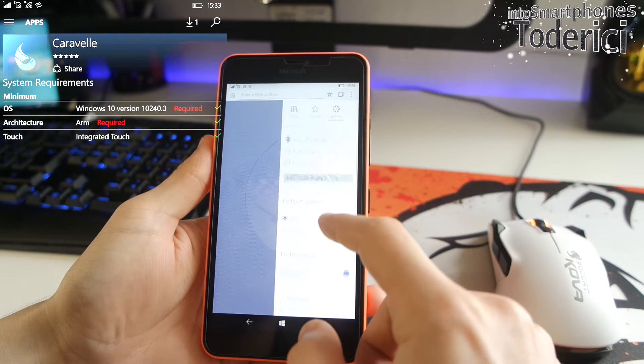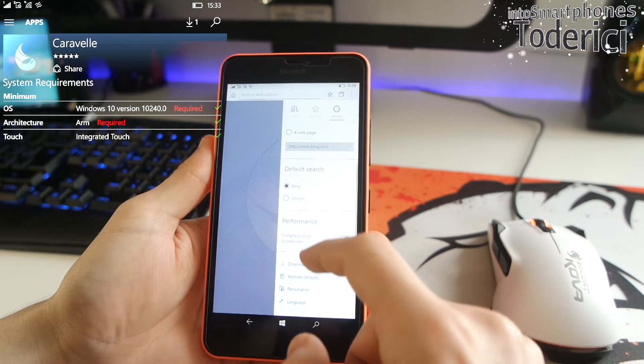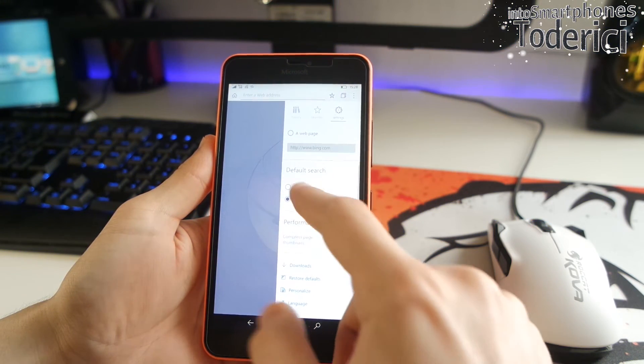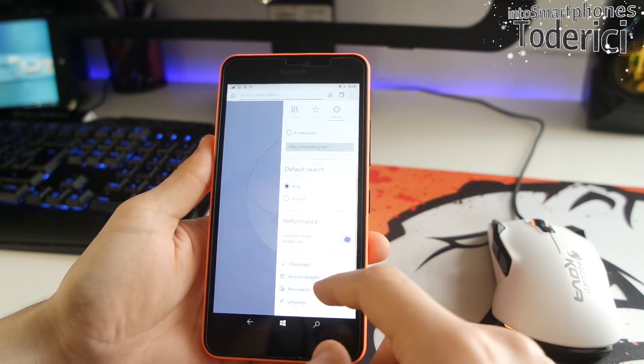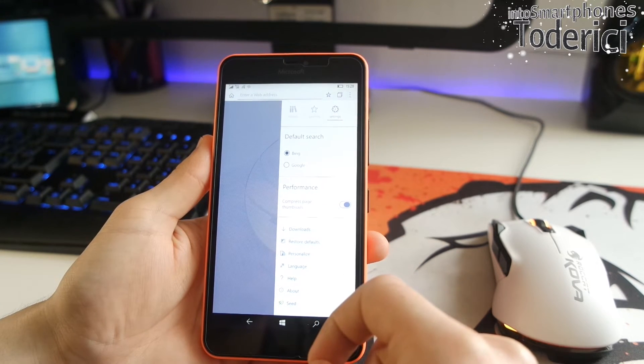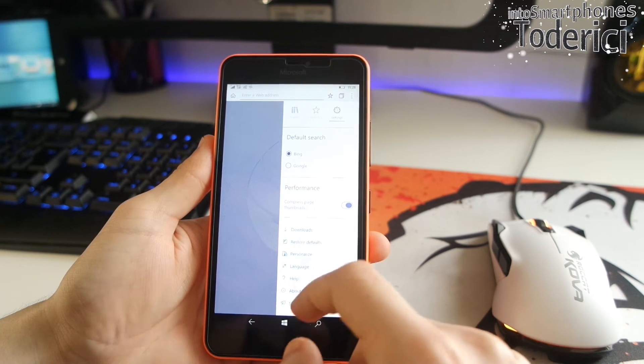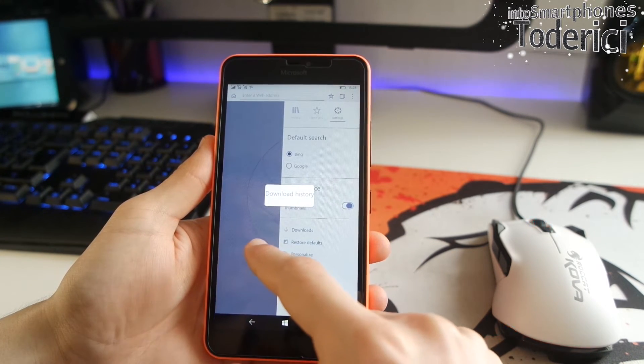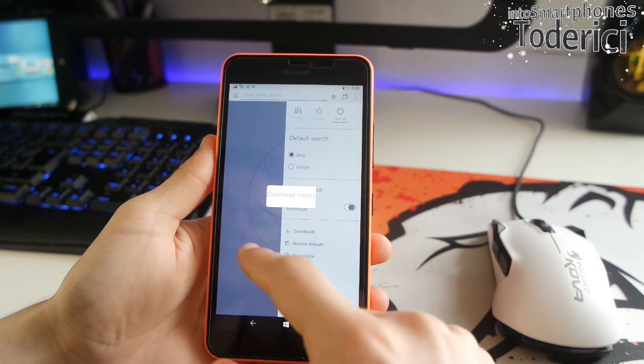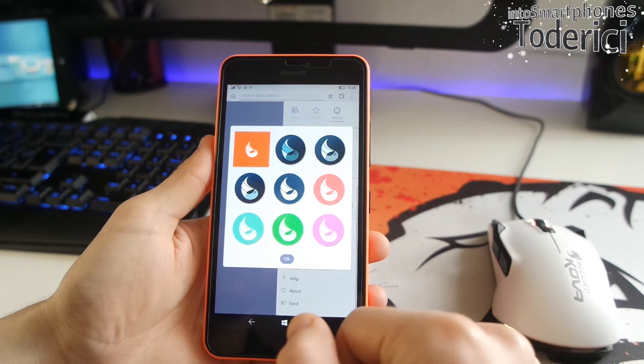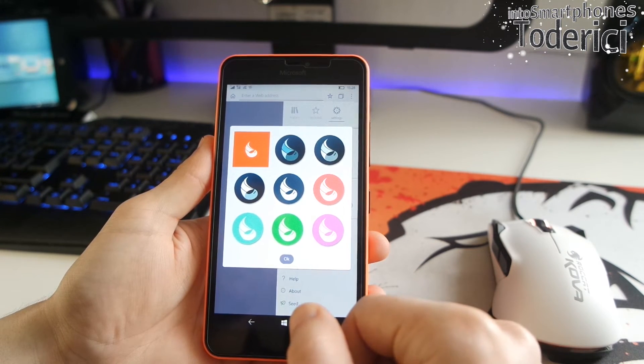Here on the settings, it has some basic settings. Default search there, Bing and Google only. Also download section, which at the moment don't have nothing. And also here on the personalization.